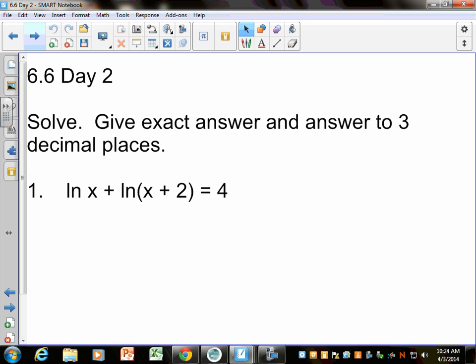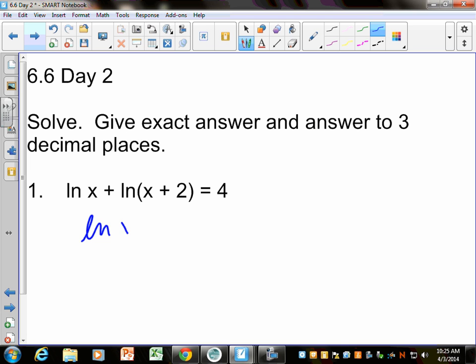I thought we'd start with this one. I don't know if there were that many LN ones on your homework yesterday, so I made sure to pick a few today. Just like log, LN is just a special log. If we see LN and that's addition, what do we know? We can put it back together — multiplication — so we can write that as LN of x times x plus 2.